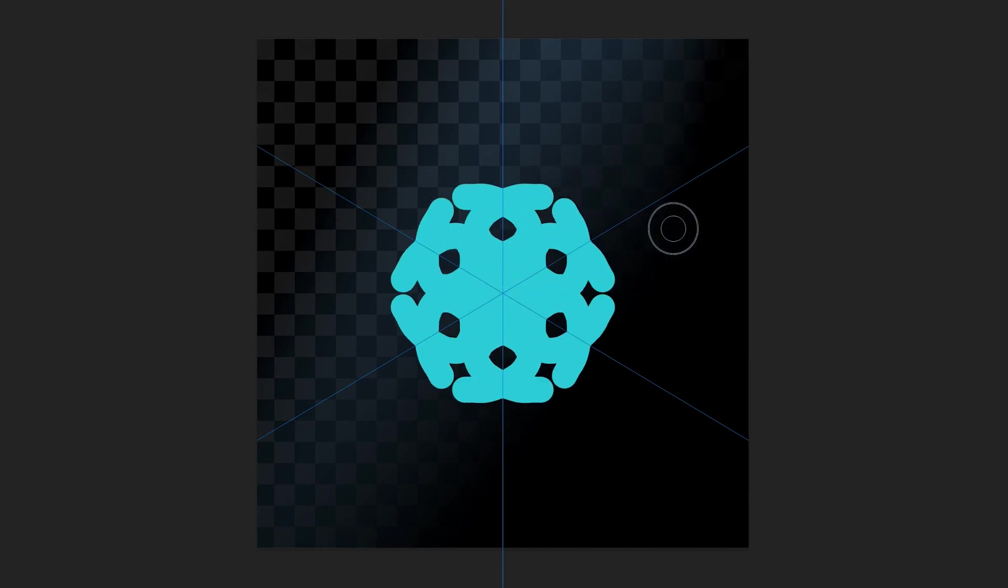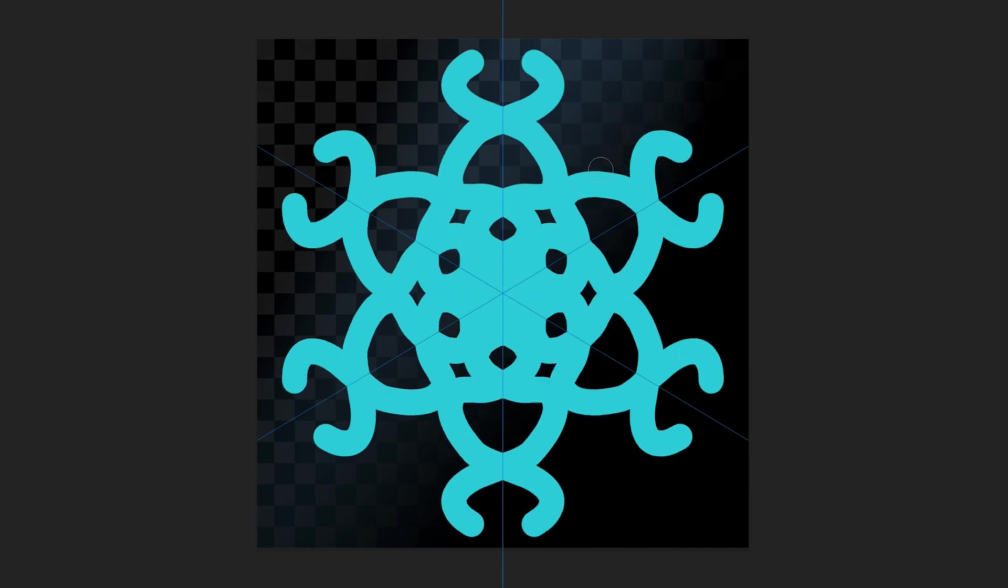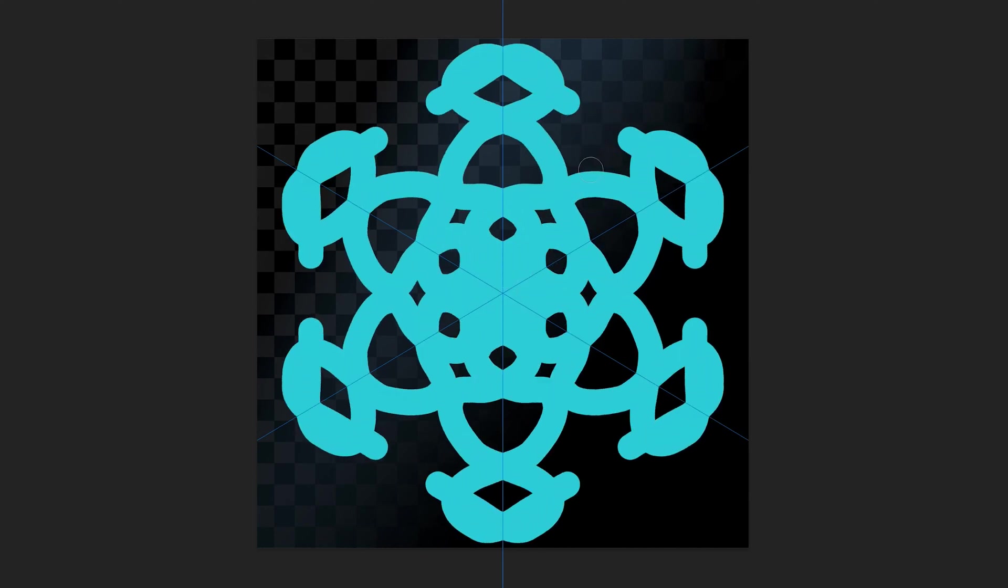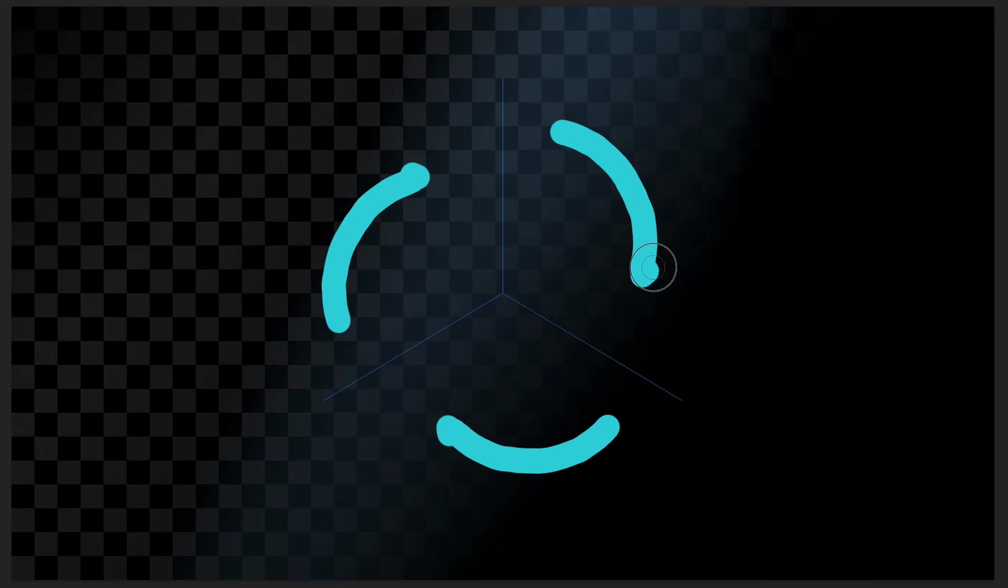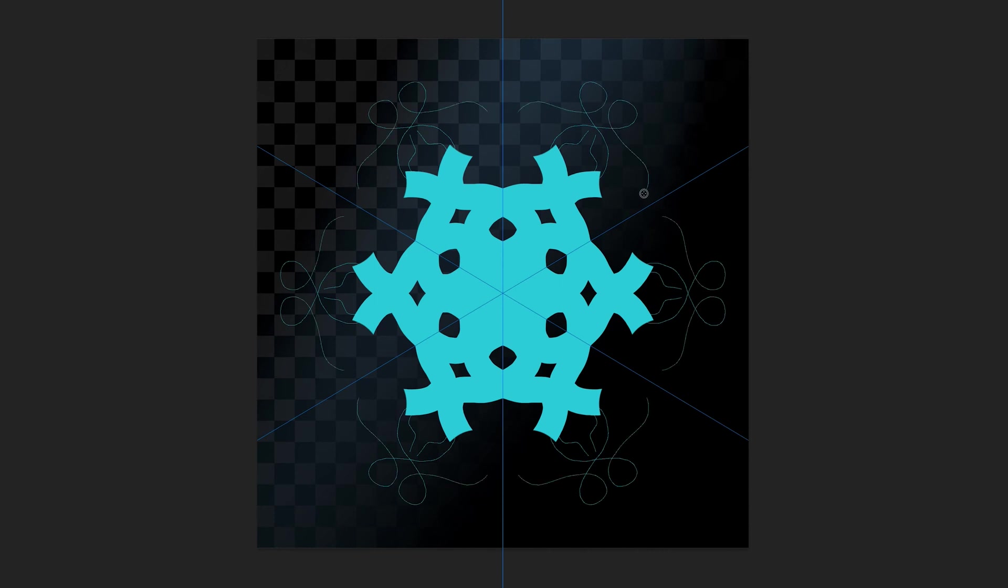Thanks for coming back to my design class for another Photoshop tutorial. In this video, what we're going to be doing is taking a look at how we can use symmetry in the brush tool to create all sorts of interesting shapes and patterns.